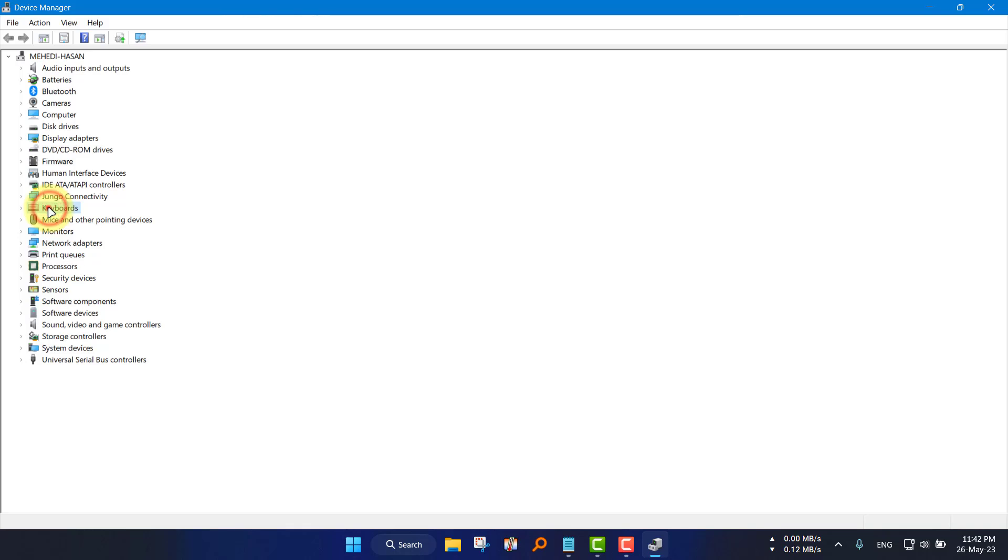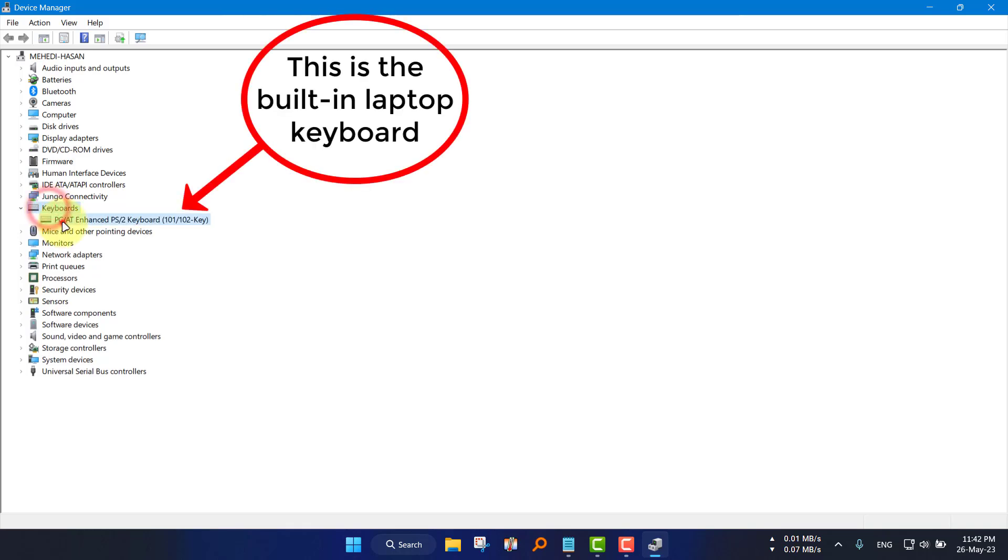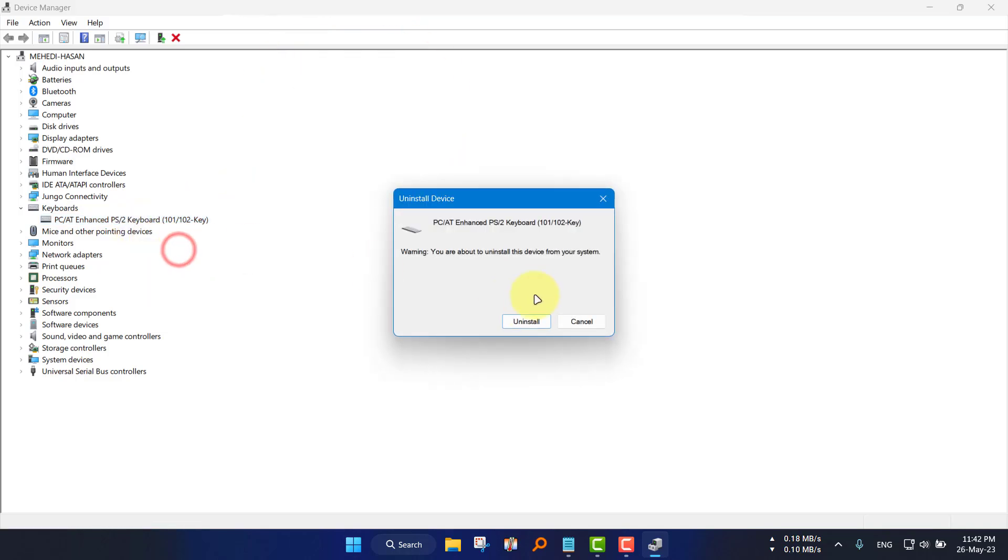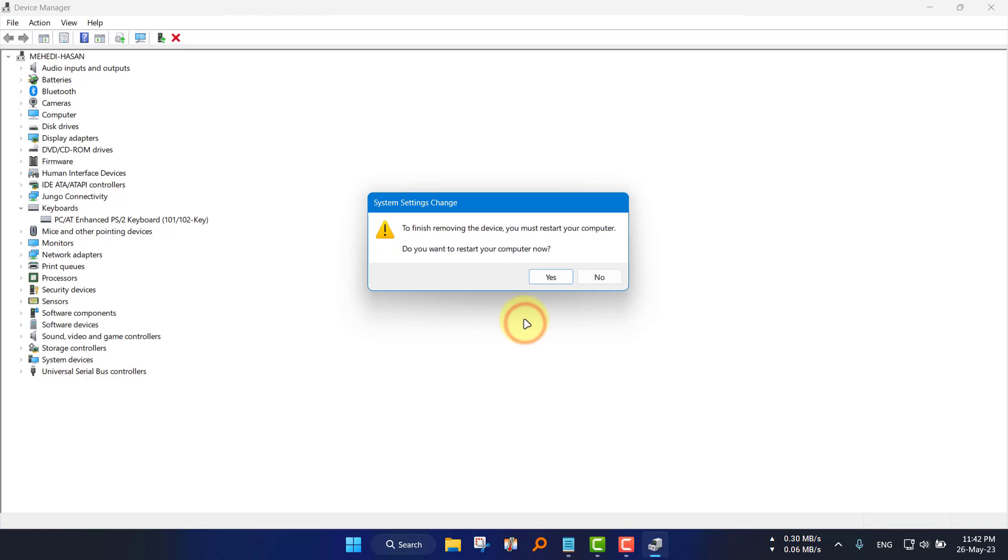Then expand the keyboard option, right-click on the PS2 keyboard, and click uninstall device. Then click uninstall and then no.